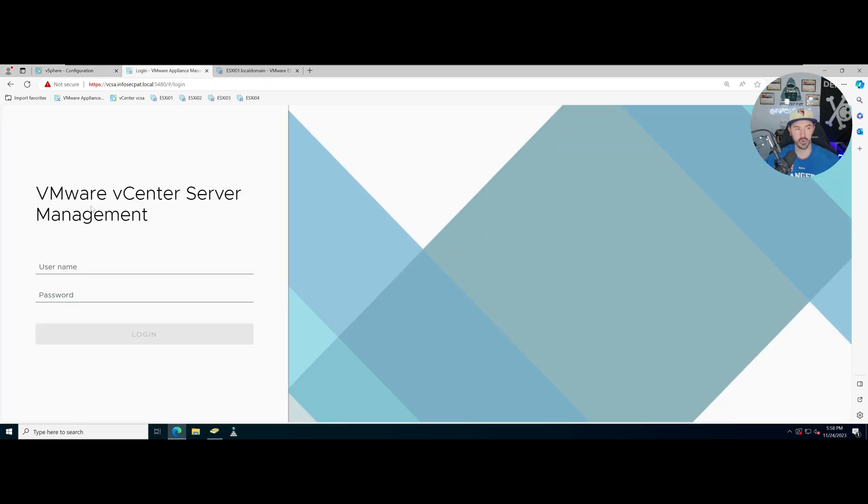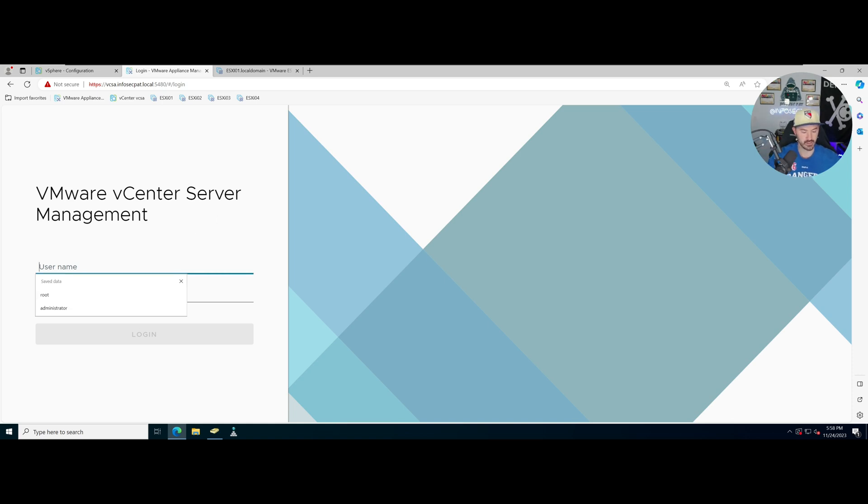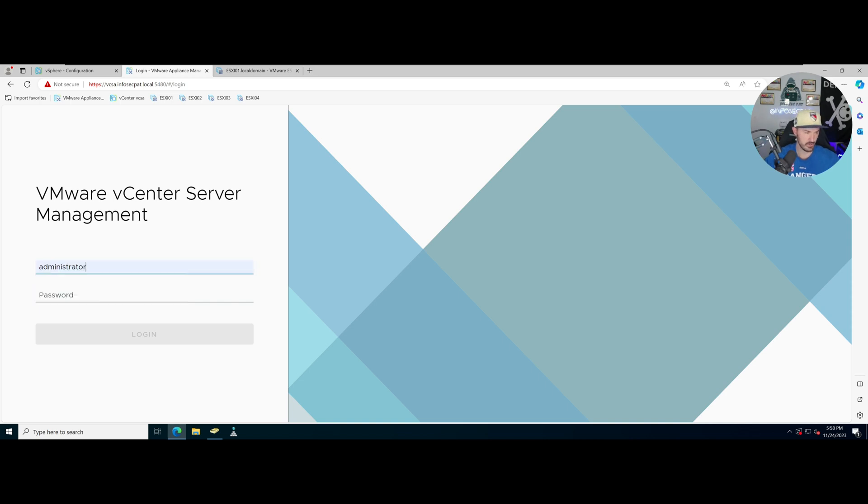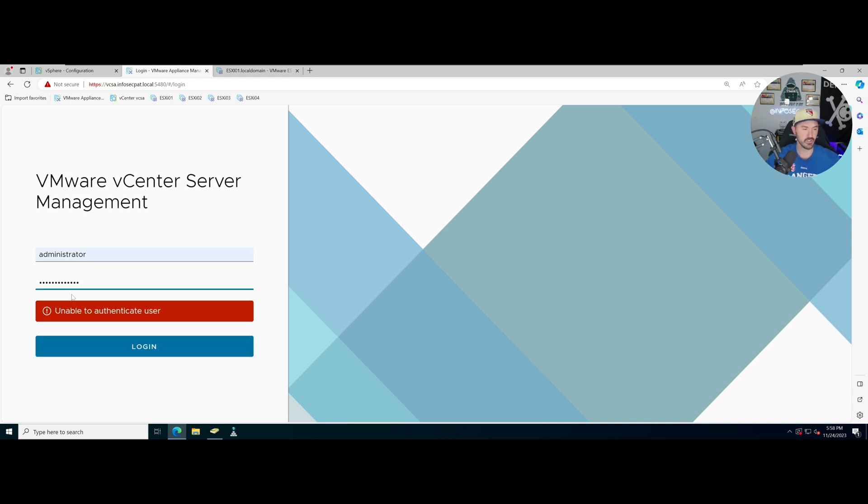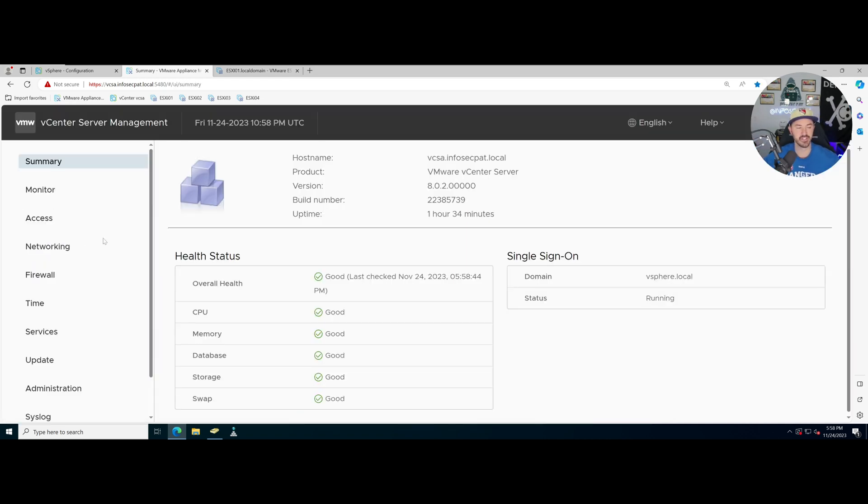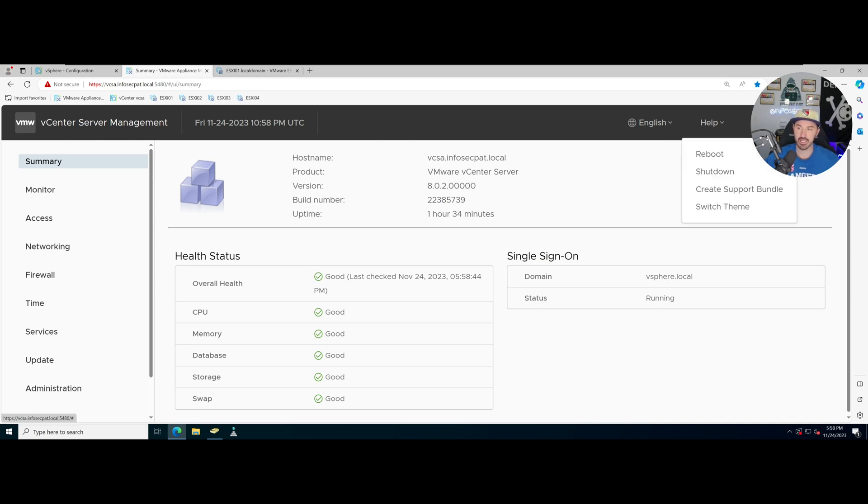Once this is rebooted then we should see the infosec.pat.local. So how do we reboot that? Let's go ahead and log into the VMware vCenter Server Manager. Let's go ahead and log into here. I think it's root, so many different passwords you know.